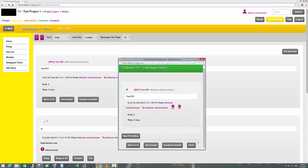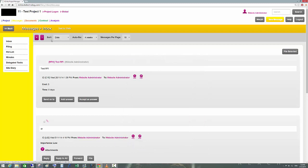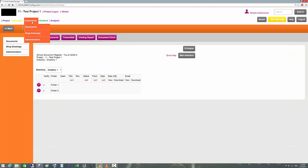If you click on the subject, which is underlined, you will see the whole thread of the conversation, and you can reply, forward, or just file it. In this case it's an RFI — we'll have a look at that later.